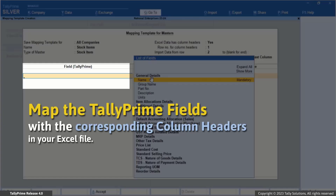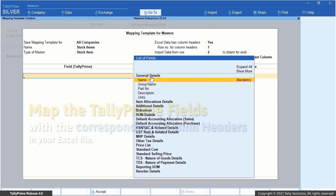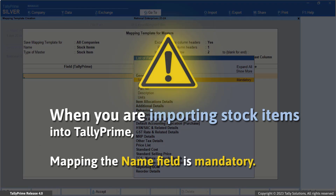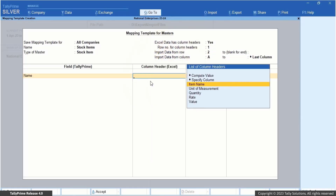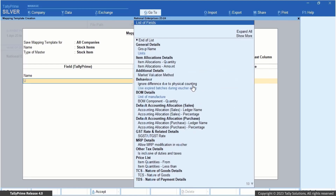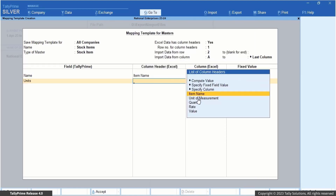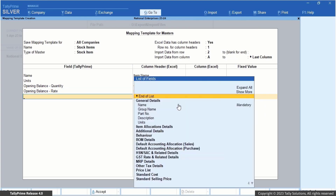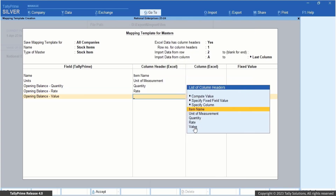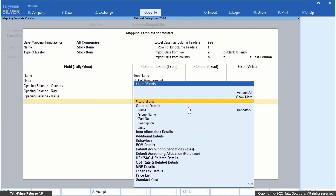Under field Tally Prime, select the field in Tally Prime and map it to the column header Excel that stands for the same. Since you are importing stock items, mapping the name field is mandatory for importing into Tally Prime. Select Name and map it to the column header that stands for the same in your Excel file, Item Name. Then select Units and map it to the unit of measurement column header. Similarly, map opening balance quantity, opening balance rate, and opening balance value to the respective quantity, rate, and value column headers available in your Excel sheet.